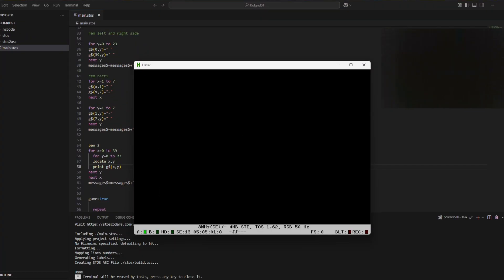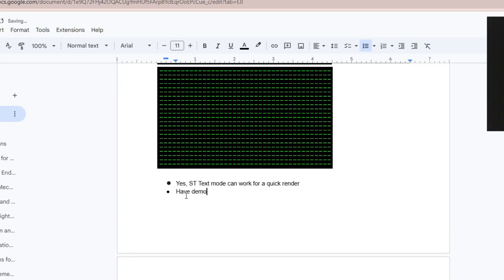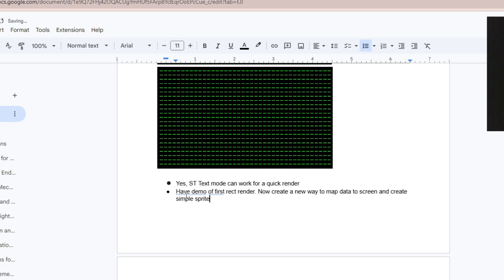The goal of Session 4 was to test text mode on a 40x24 grid for speed and see how fast it draws. Well, it draws, but it draws pretty slow — so it cannot be redrawn every frame. There are a couple of ways to handle this: one is to update only the parts of the screen that have changed using Missing Link bobs, or alternatively to just use STOS built-in sprites.